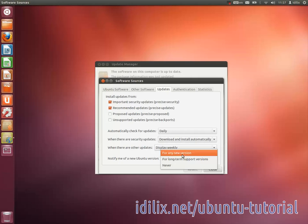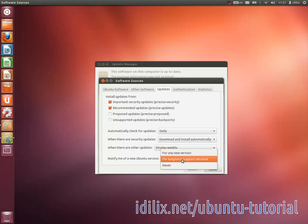This happens in April and October every year. The long-term support versions, however, are updated only every 2 years, in April of even years.